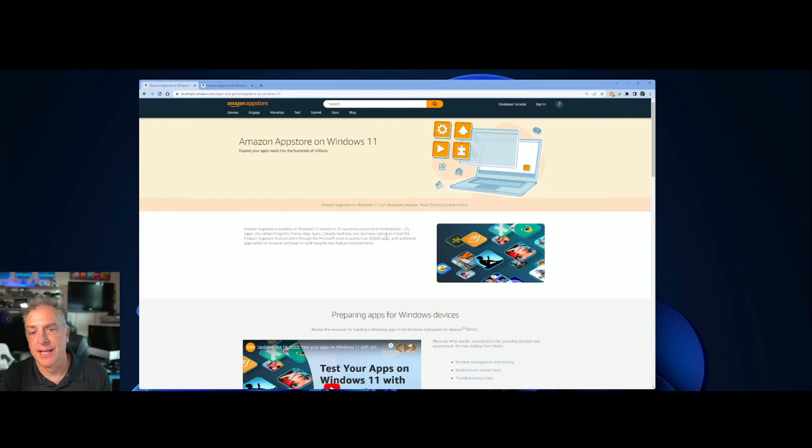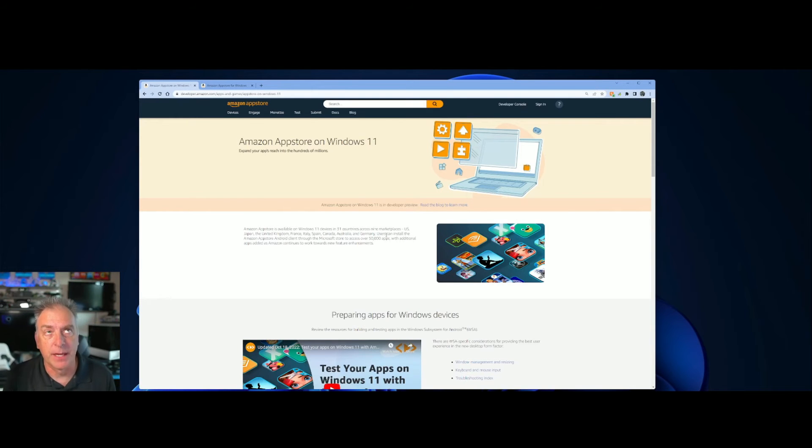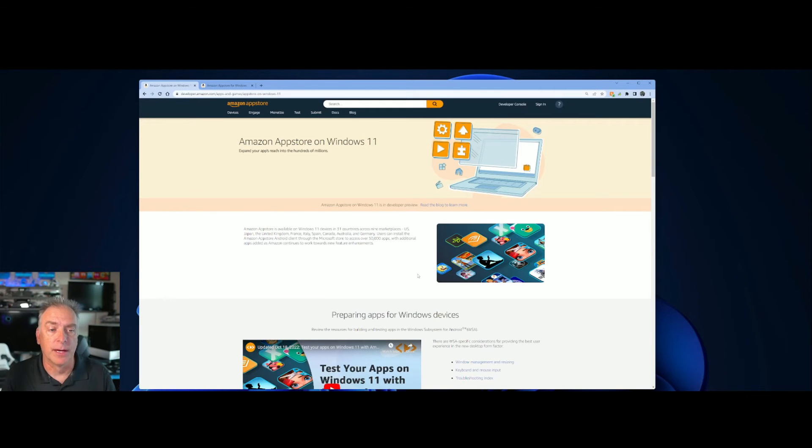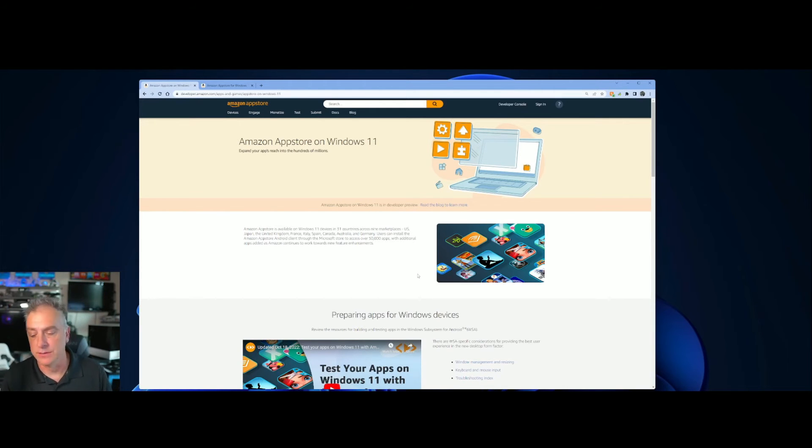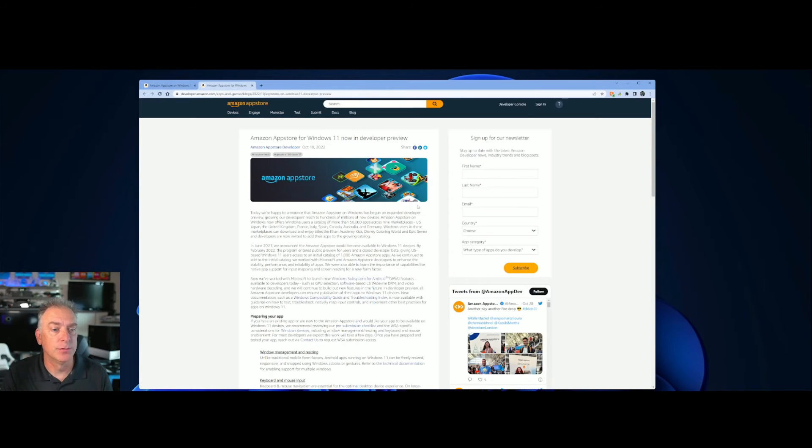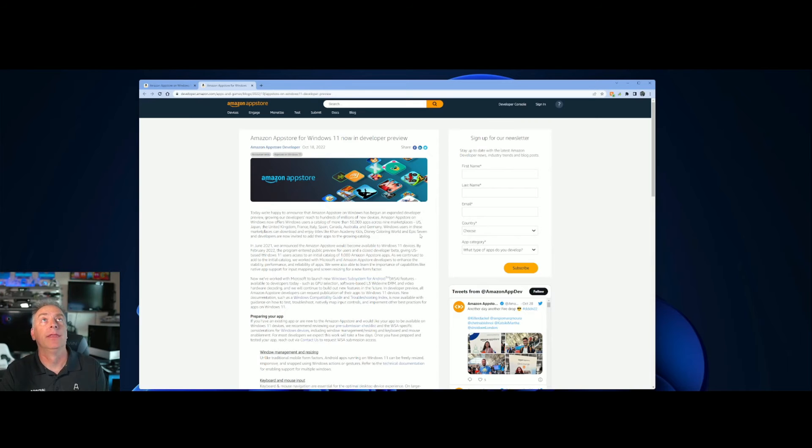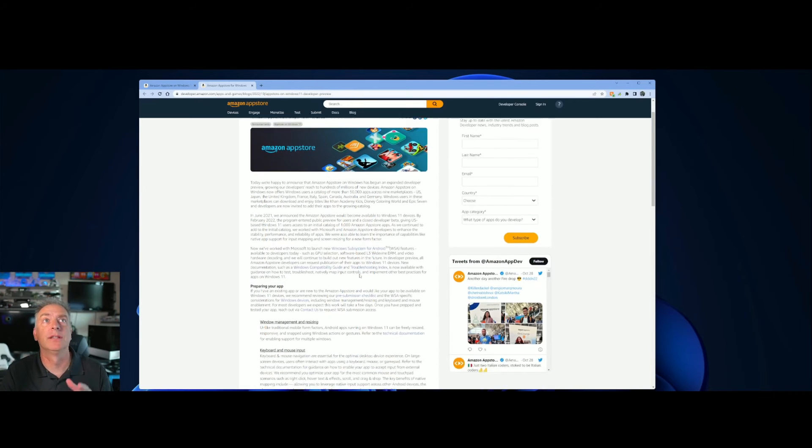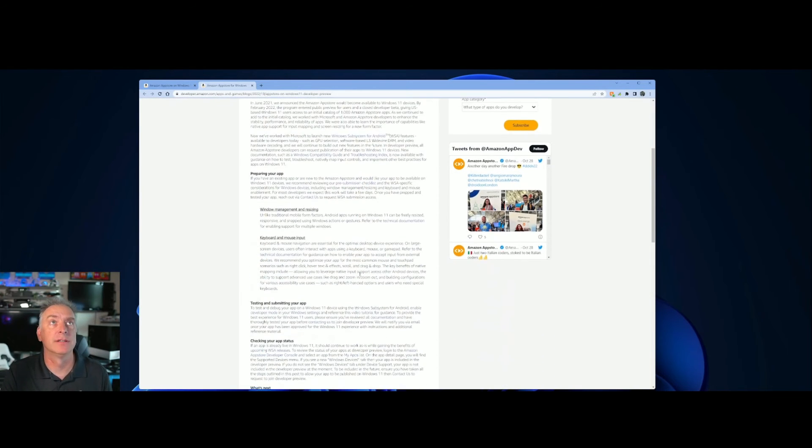Amazon App Store on Windows 11. If you search for that, you will find this page. You can see the link. I know it's very small in my screen here. But this gives you all the details on this program that is now available. Amazon App Store on Windows 11. And there is a link here in this one that takes you to a blog that is dated October 18, 2022. And it gives you a ton of other details.